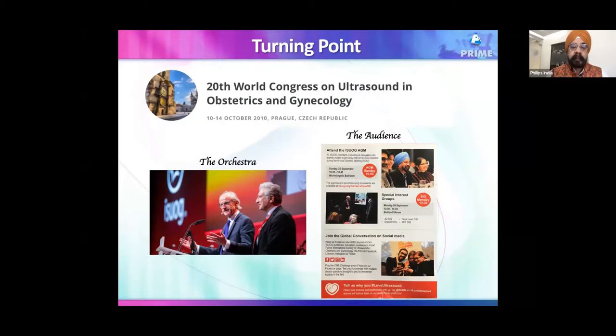Senior radiologists and obstetricians from across the world were delivering talks on fetal echo. Dr. Ravi Choy, a very senior expert who has written a book on non-fetal echo — that's for people doing echo who are not into fetal cardiology — was among them. Attending this conference was a kind of eye-opener.